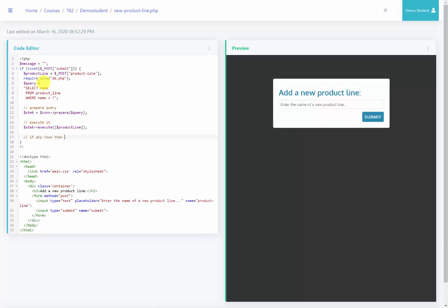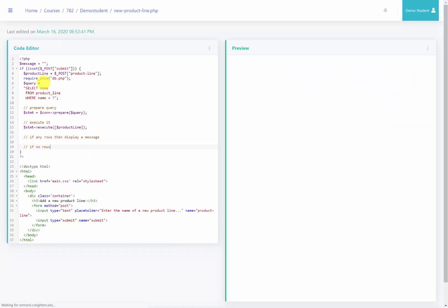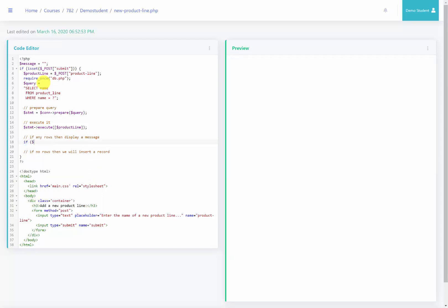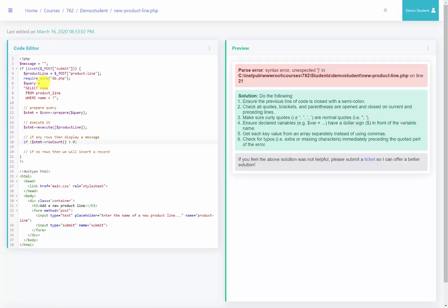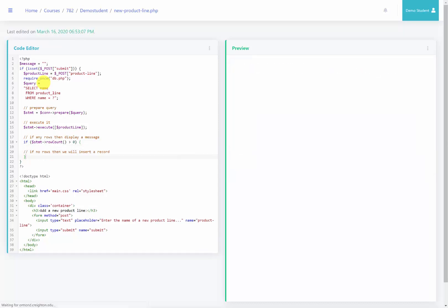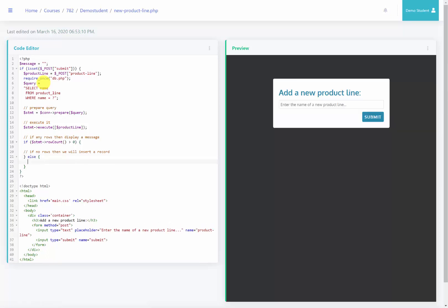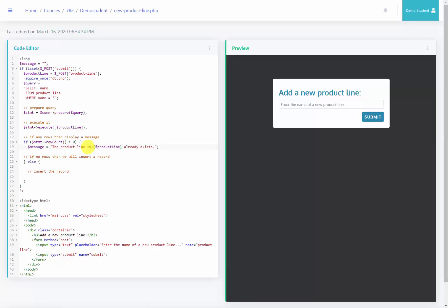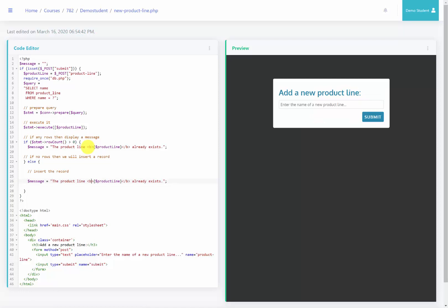If any rows are returned, we're going to display a message; if no rows, we will insert our record. We check with if($statement->rowCount() > 0) and then display a message. In the else block, if no rows were returned, we will insert the record. For the first case, the message will say the product line — using the productLine variable in curly brackets — 'already exists', wrapped in bold tags. Then I'll copy it for the else block, changing it to say the product line was 'successfully inserted'.